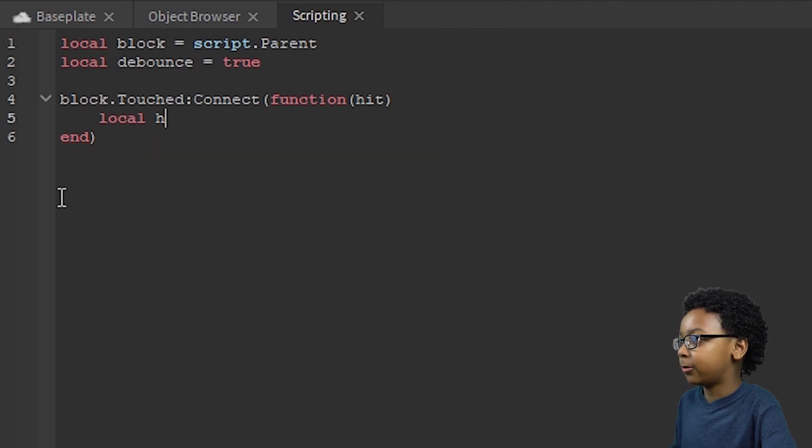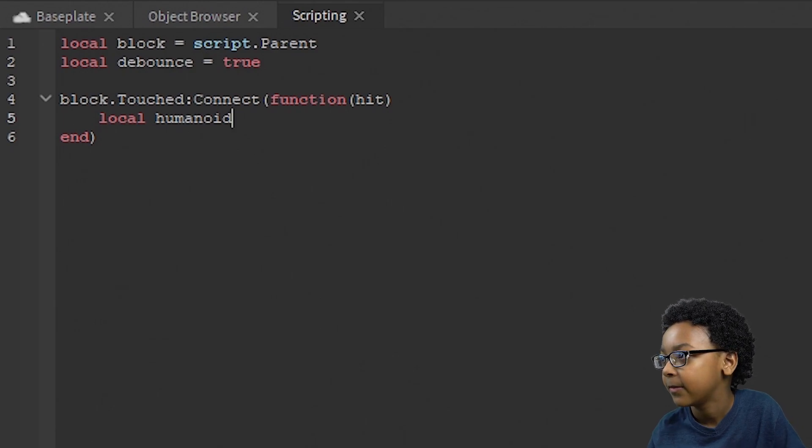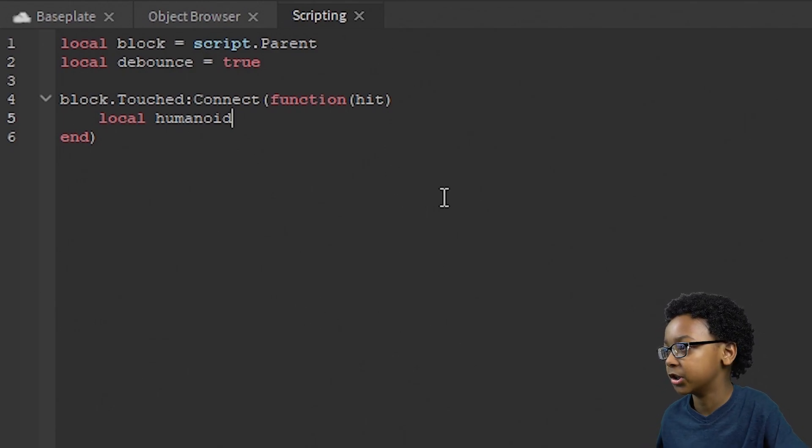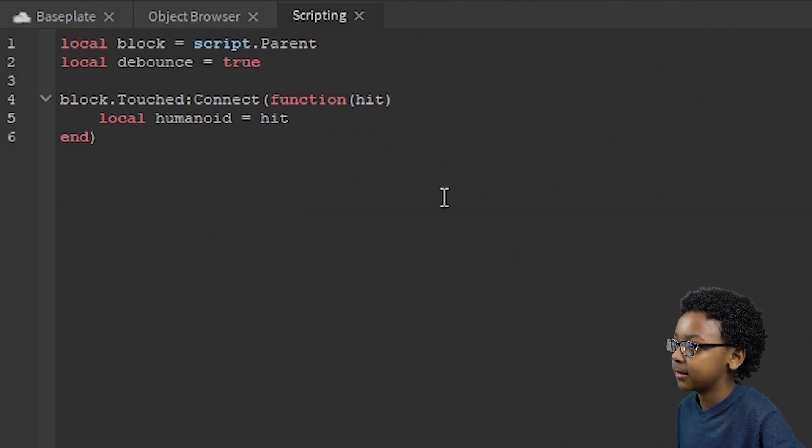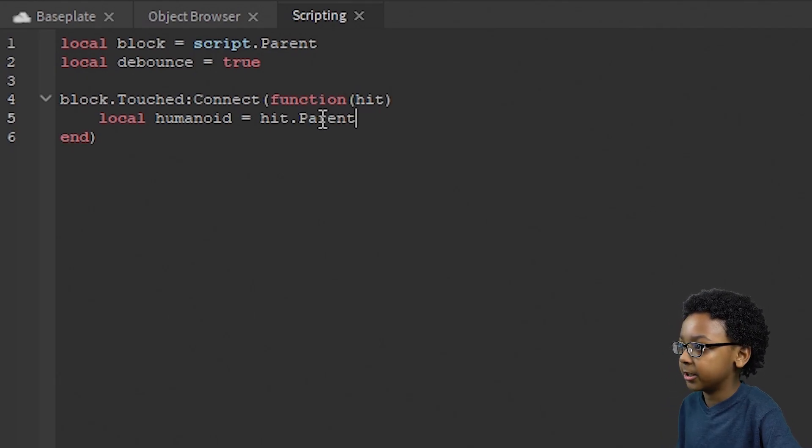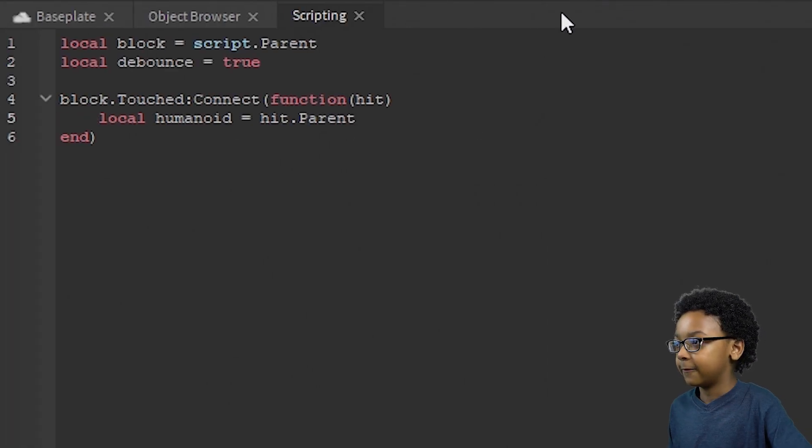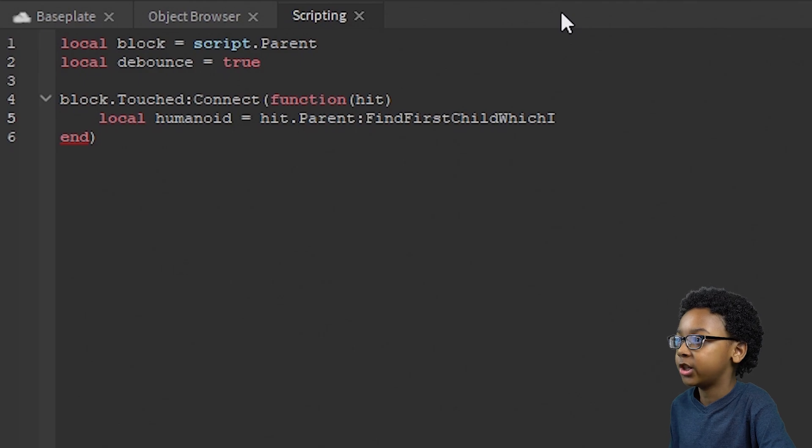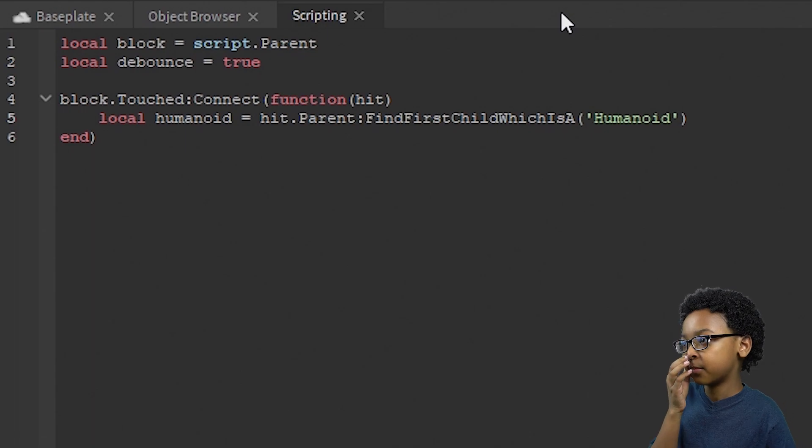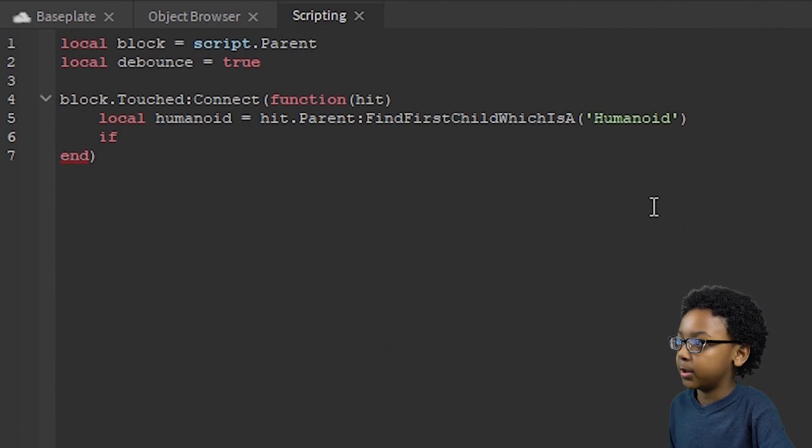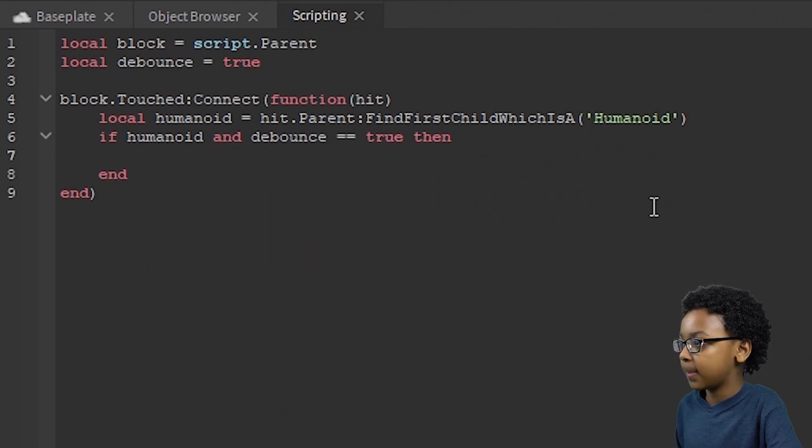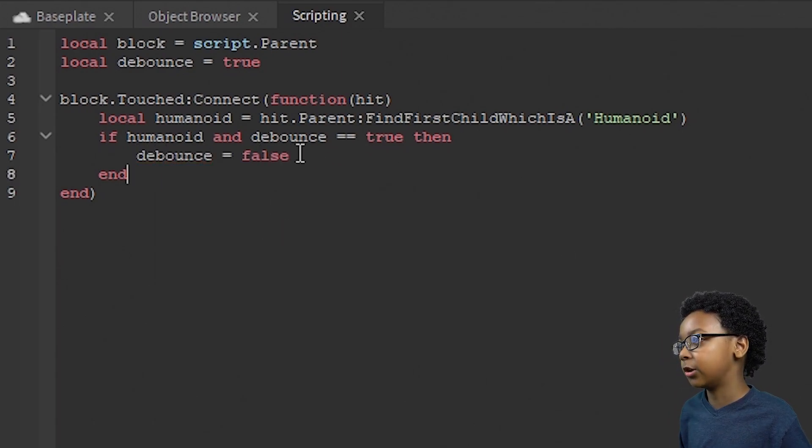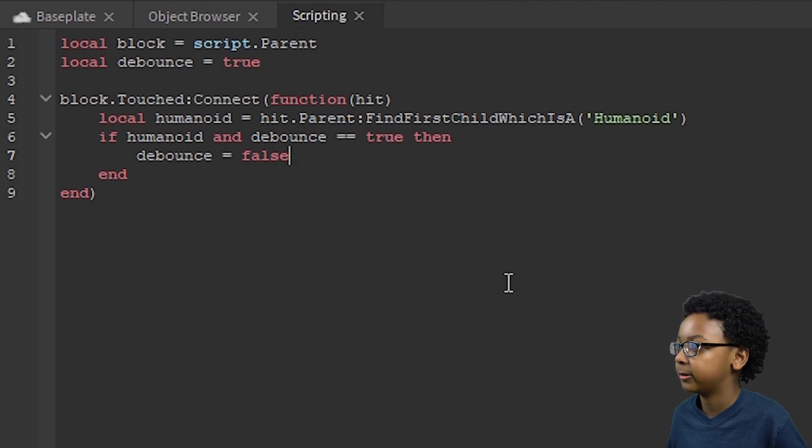Now we can start the actual scripting inside of the function. So local humanoid. We're going to need to see if there's a humanoid inside of the part it hit, so we know if a player touched it or just a random part just fell on it or something. So local humanoid equals hit.parent find first child, which is a humanoid. Once you put that, you can go to the next line, then put if humanoid and debounce equals equals true, then debounce equals false. So the cooldown works and it can't be fired multiple times while it's already disappearing.